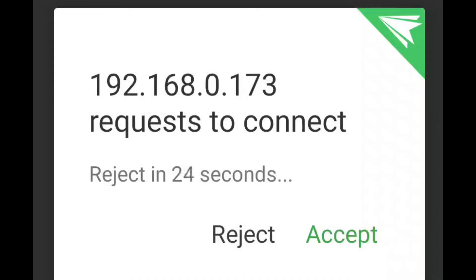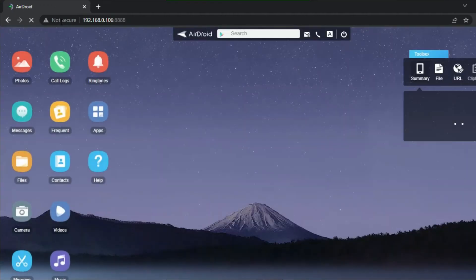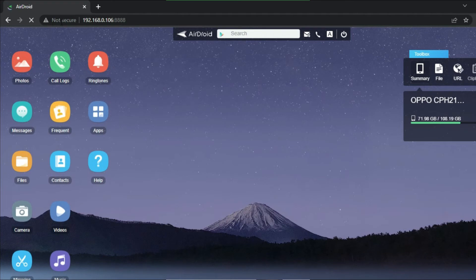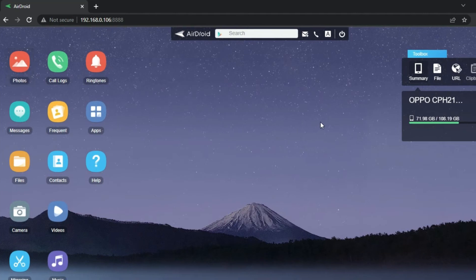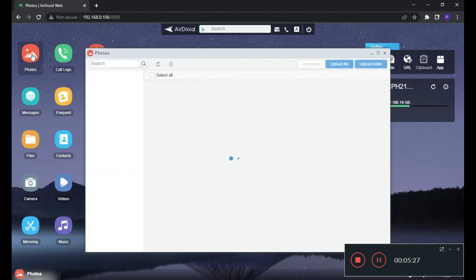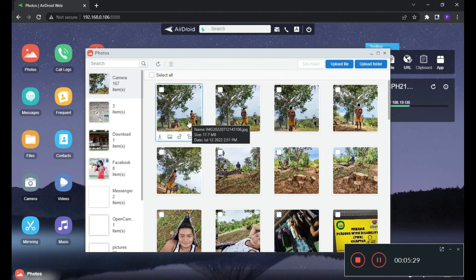At your phone, there is a request to connect. Let's accept it. And boom — at your desktop, there is an icon that says Photos. Click that one. After you accept it, at your desktop you can see all of these icons. Make sure to click the Photos icon so you can download all of your photos.